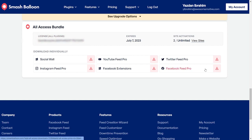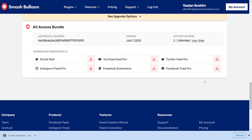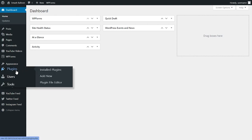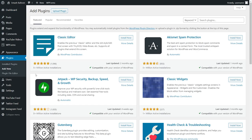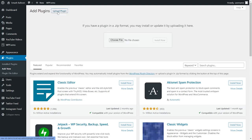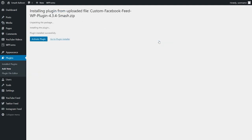Next, you can download the plugin and head over to your WordPress dashboard. Inside your dashboard, head over to plugins on the left hand side and click on add new. Then click on upload plugin at the top, and upload the zip file that you just downloaded, and click on install now. And once installed, you can go and click on activate plugin.